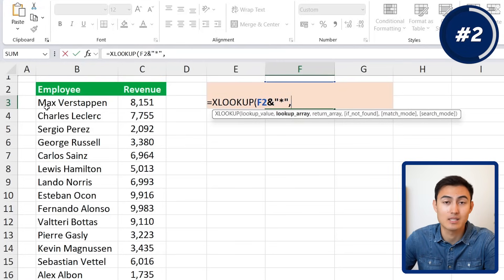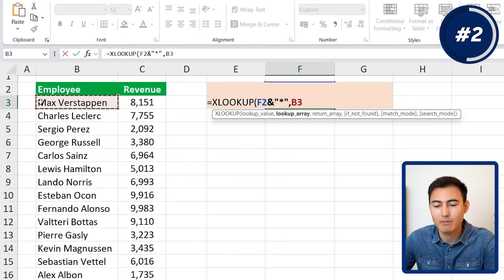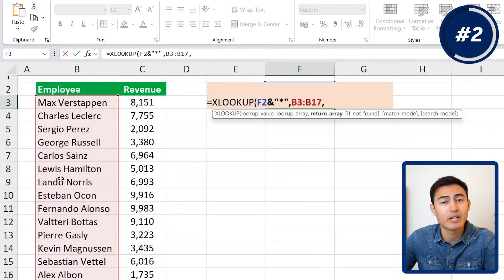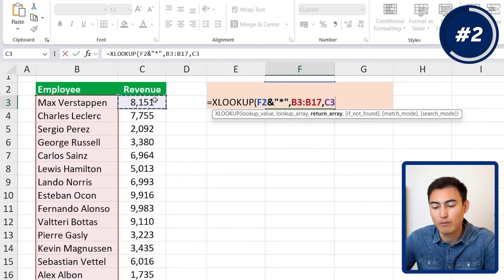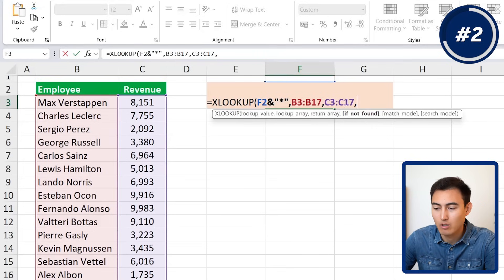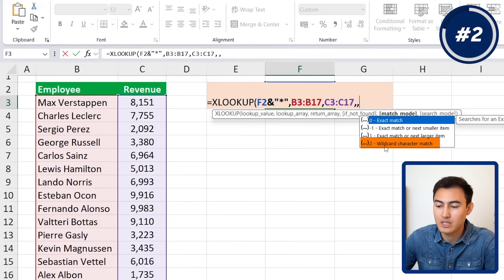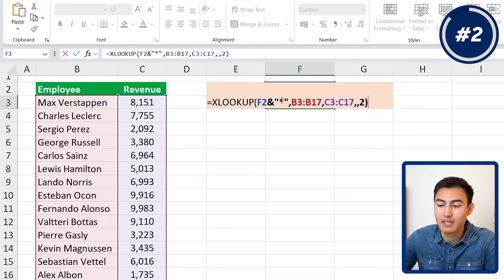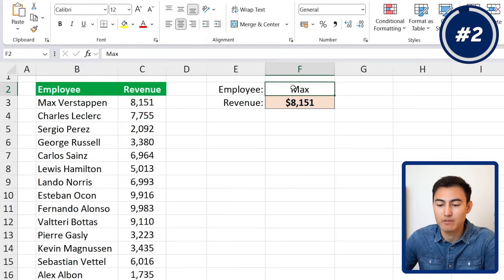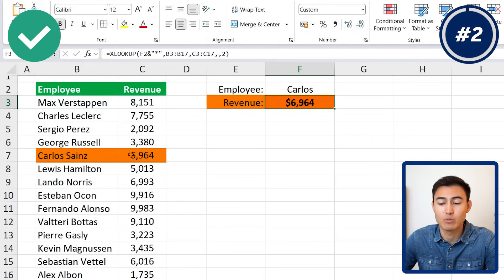After the ampersand, we put an asterisk inside quotation marks. This tells XLOOKUP that whatever comes after 'Max' can be ignored — it's enough of a match. The lookup array is the list of employees (Ctrl+Shift+Down), and the return array is all revenue figures (Ctrl+Shift+Down). We then add a comma, skip 'if not found' with another comma, and set the match mode to 2 for wildcard matching. Close parentheses and hit Enter — we now get Max Verstappen's revenue using only his first name.